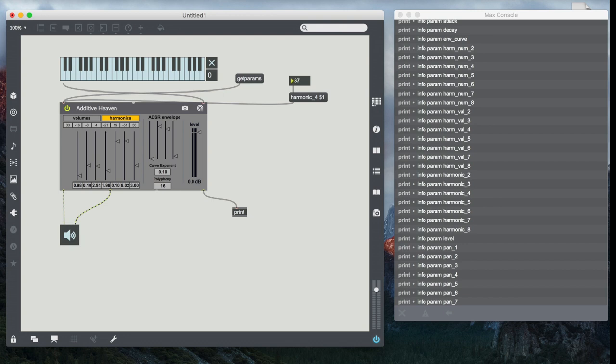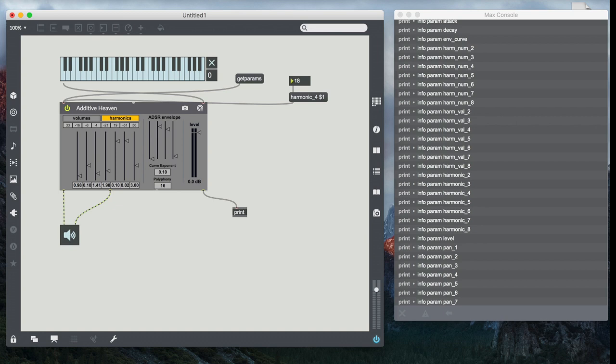Sure enough, you can see the fourth harmonic, which in this case, the first harmonic is always locked. So in this case, it's the fourth harmonic and I can see that as I move between zero and 127, I run the whole range of that harmonic's values. That's cool.